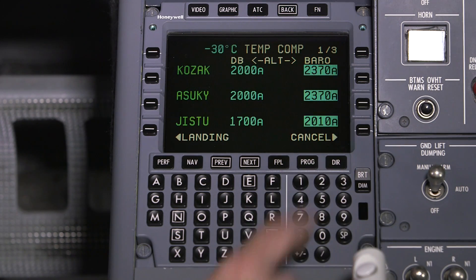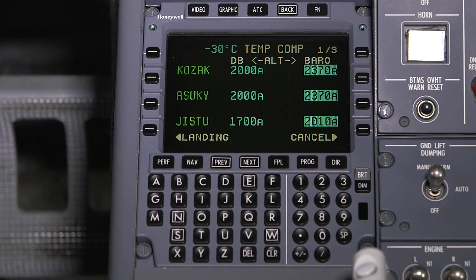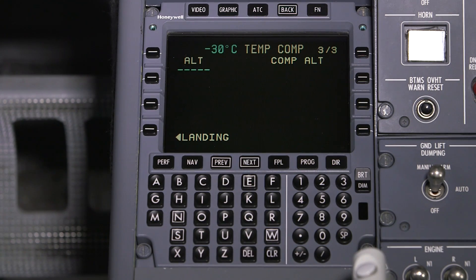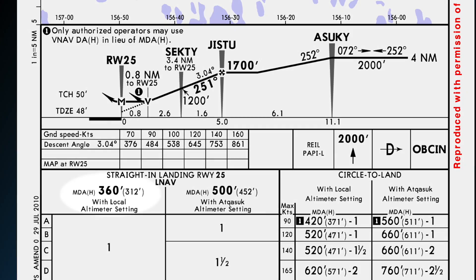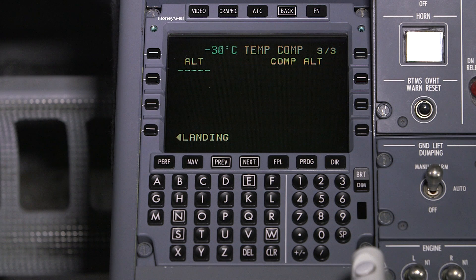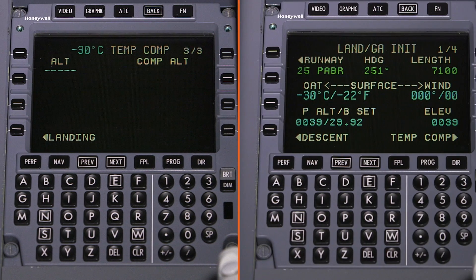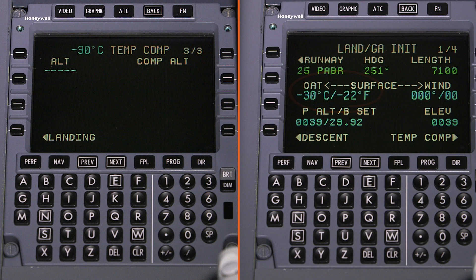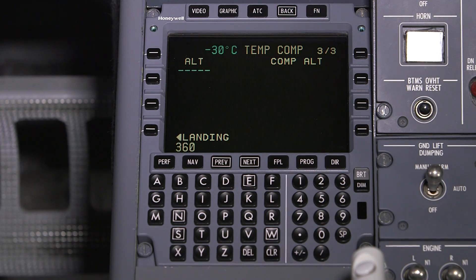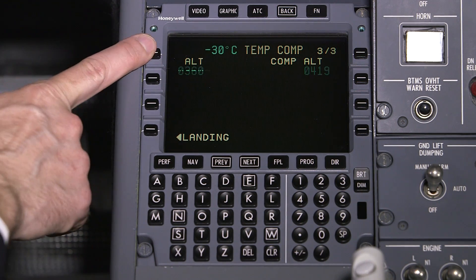The TEMP COMP calculator, which is located on the last TEMP COMP page, is used to manually adjust the DA or MDA, since it is not automatically compensated with other altitude constraints. The temperature used for TEMP COMP and the TEMP COMP calculator is based on the temperature entered during the takeoff or landing initialization. Enter an altitude to generate the compensated altitude for that temperature.